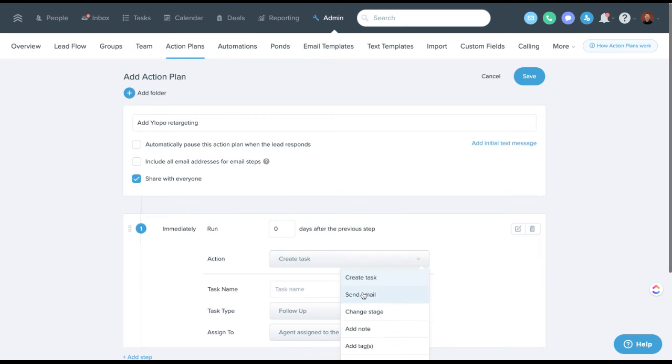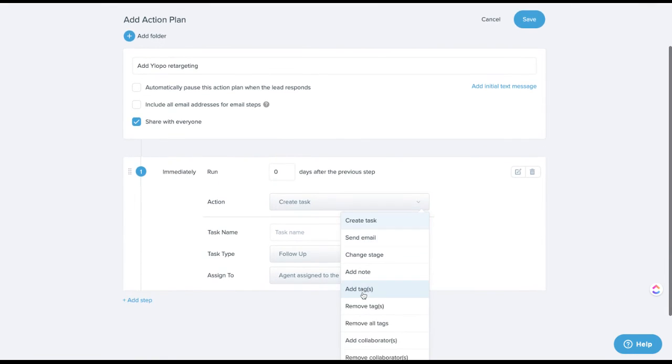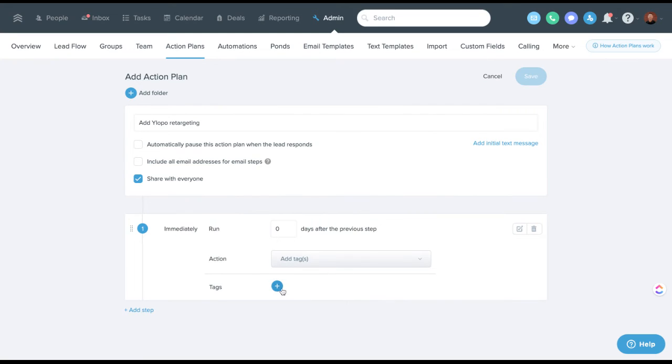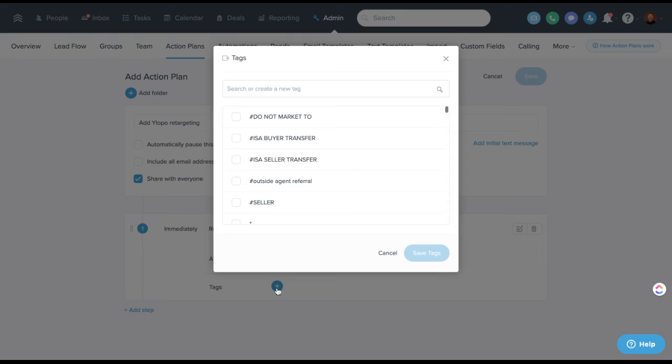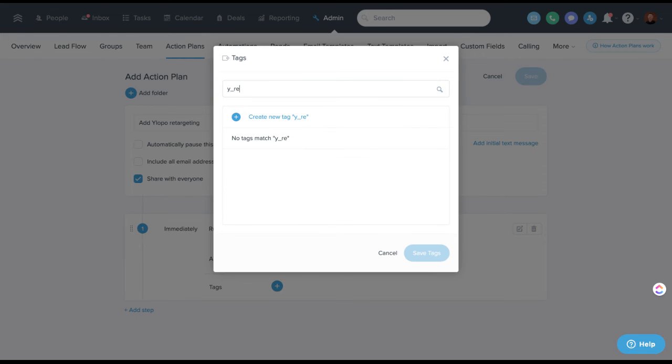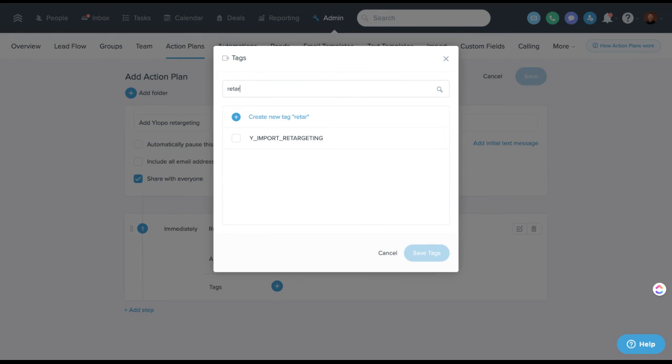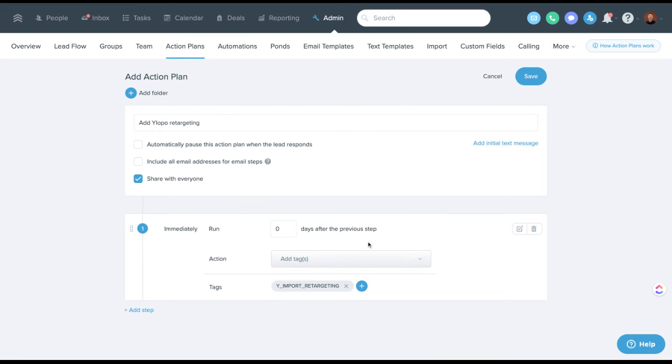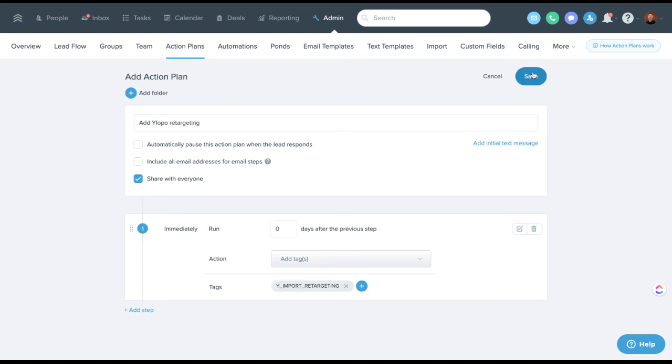Delivery retargeting. And literally all I'm going to do here is say, add the tag. And again, this tag was probably already in your system. So if you start to type Y underscore import underscore retargeting. So we're going to add that tag to this action plan. So now we've got this action plan that all it does is add this tag. If you've got existing action plans, you can add this step as well. And then of course you want to save this, whether you're modifying a current plan or creating a new plan.